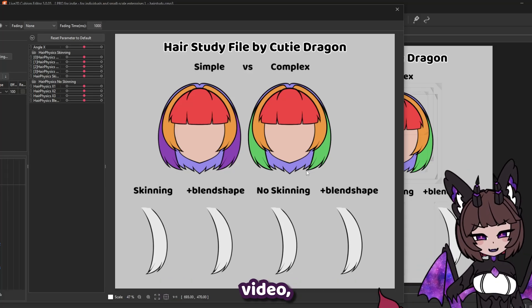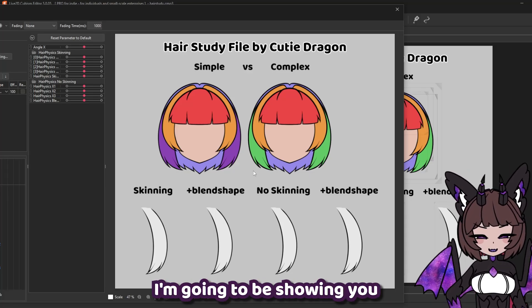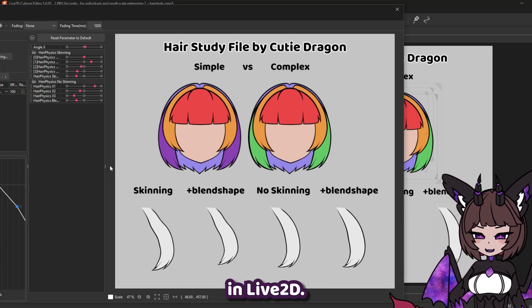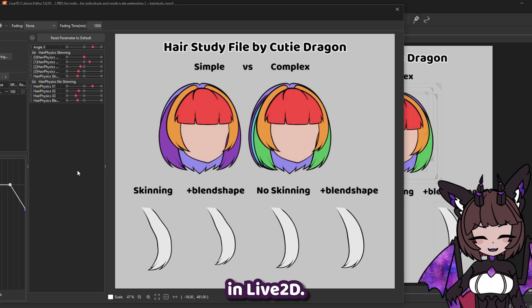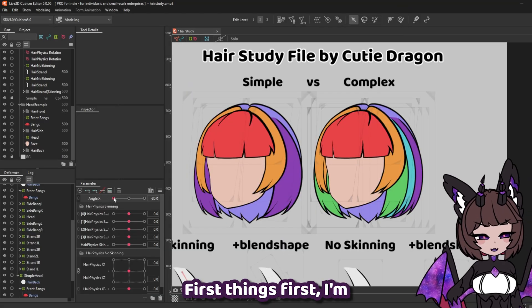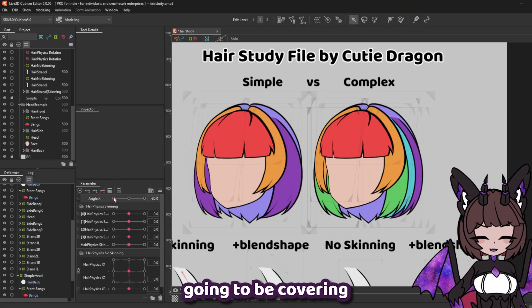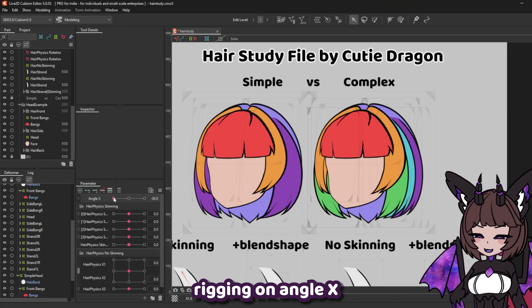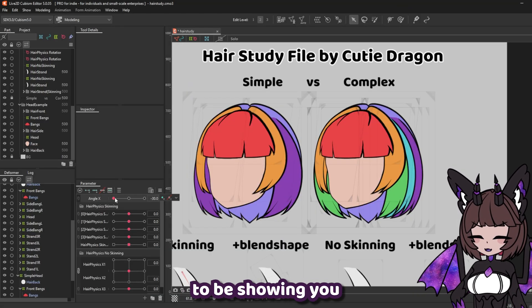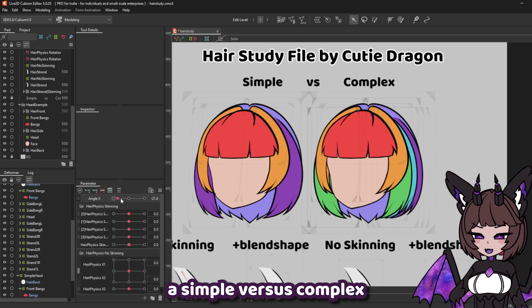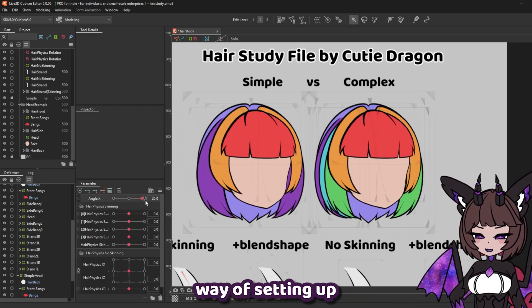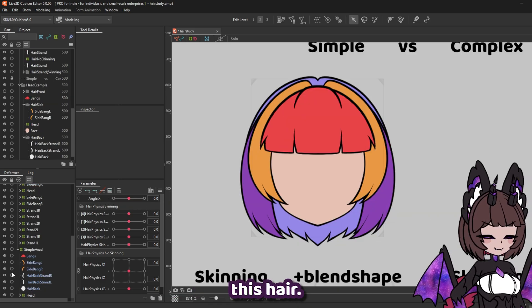Hello everyone. In today's video I'm going to be showing you how to rig hair in Live2D. I'm going to be covering rigging on angle X, and I'm going to be showing you a simple versus complex way of setting up this hair.